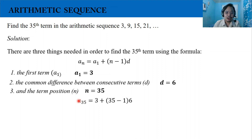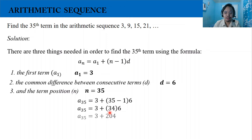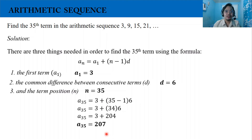Now we have a_35, the 35th term, equals 3 — this is the first term — plus the quantity 35 minus 1, where n is equal to 35, then multiplied by our common difference, 6. Simplifying: 35 minus 1 is 34, and 34 times 6 is 204. So the 35th term is 3 plus 204, which equals 207. This is how we solve for a term in an arithmetic sequence.